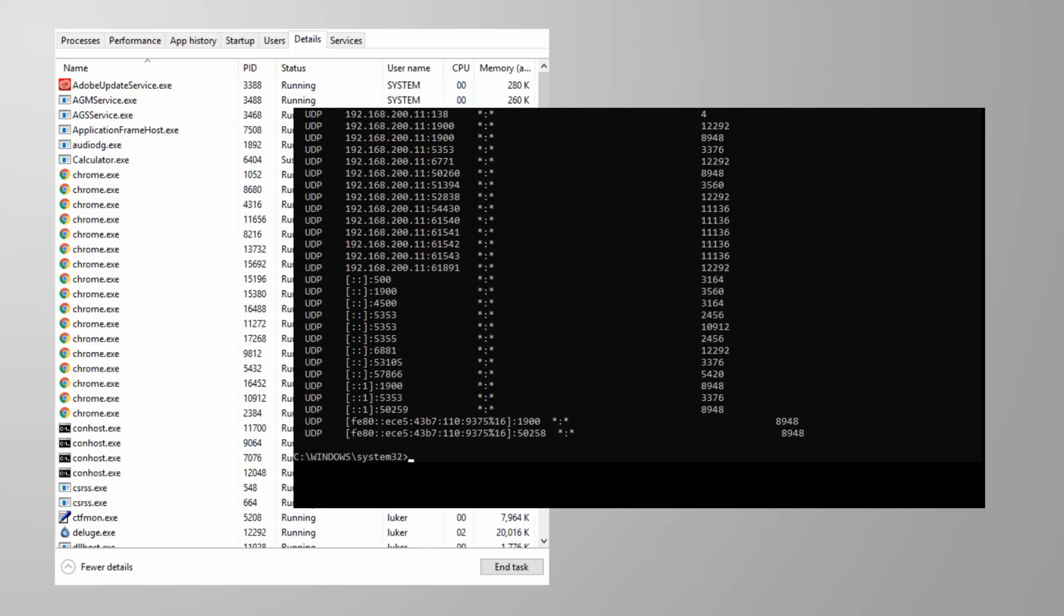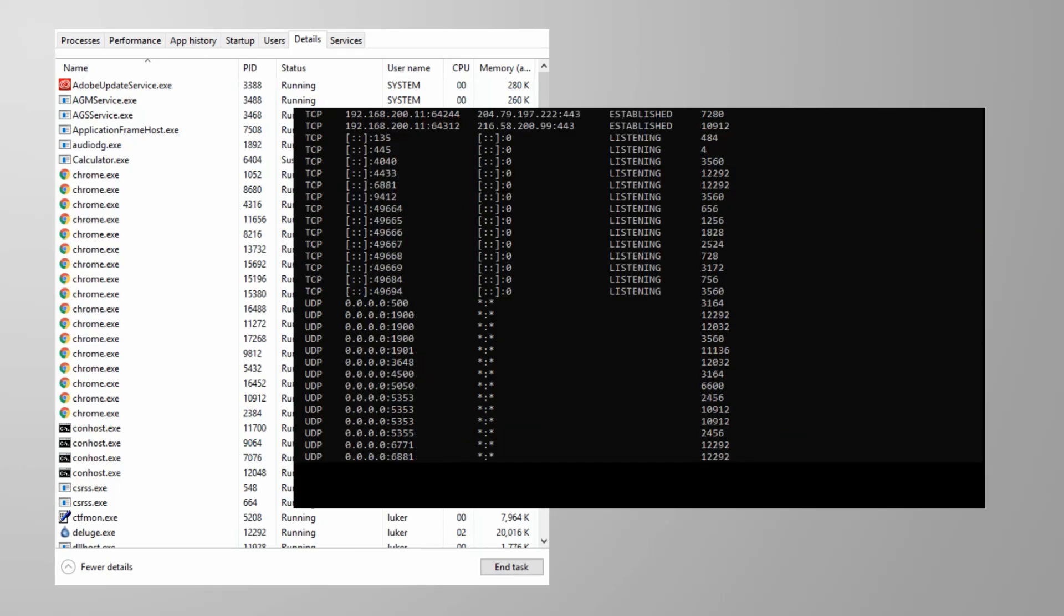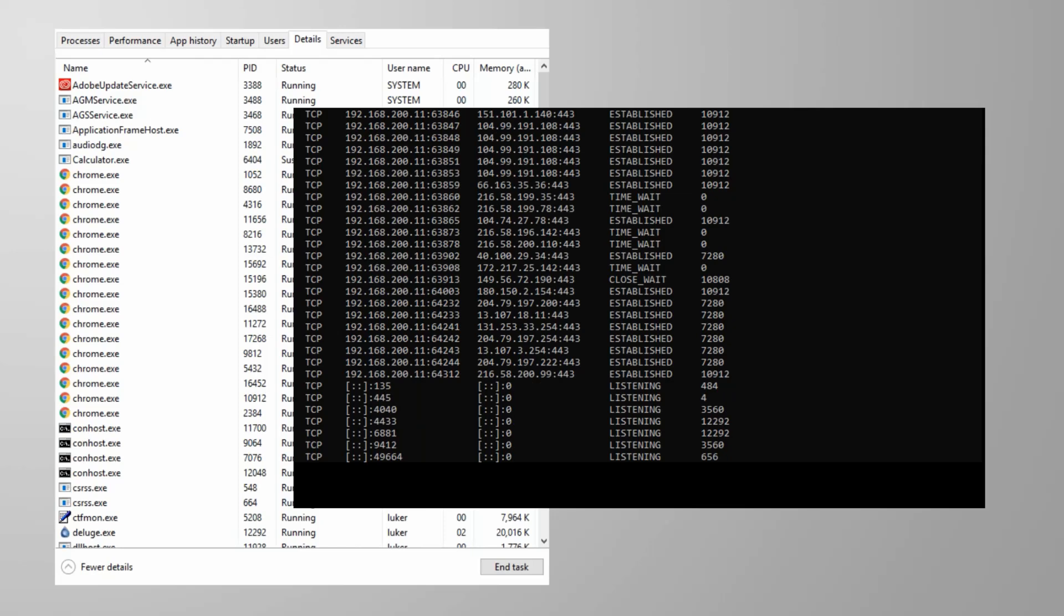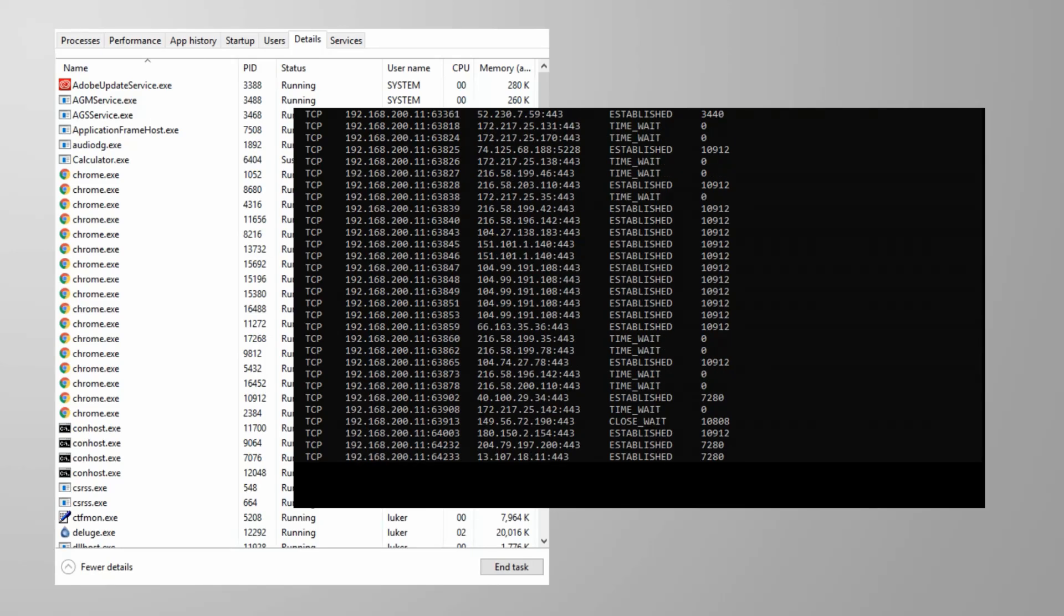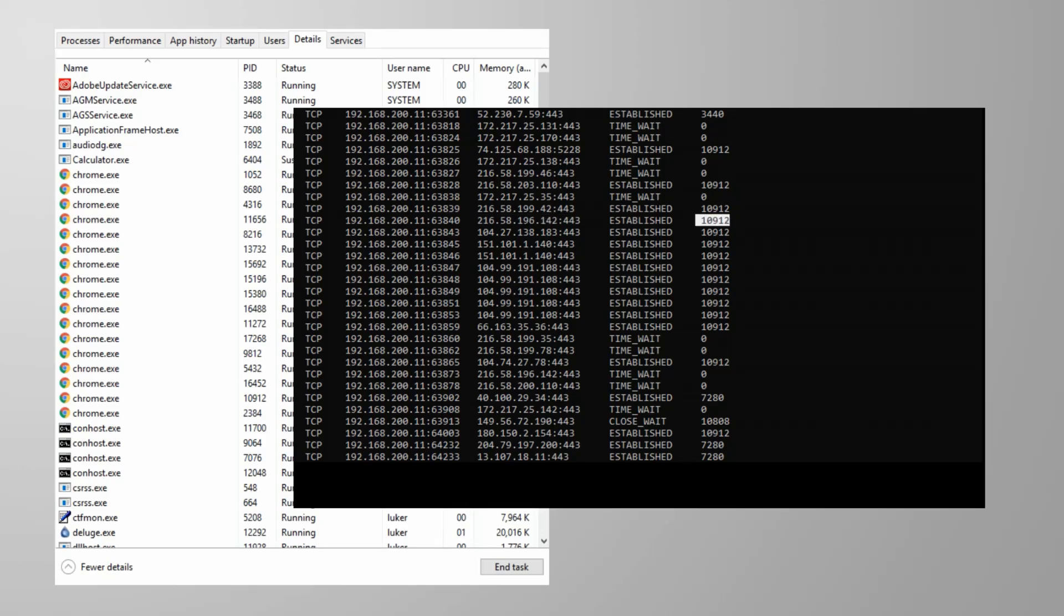And we can find this from the command line with the command netstat using the ANO flags. A shows all connections, N shows IP addresses instead of host names, and O shows the process ID that owns the connection. Looking at these processes, we can see whether they're using TCP or UDP, the local IP address and port number, the remote IP and port, the state that the connection is in, and the process number, which we can match up on the list we looked at earlier.